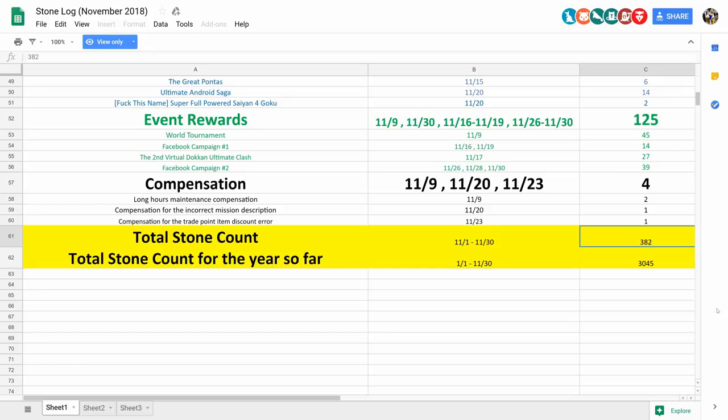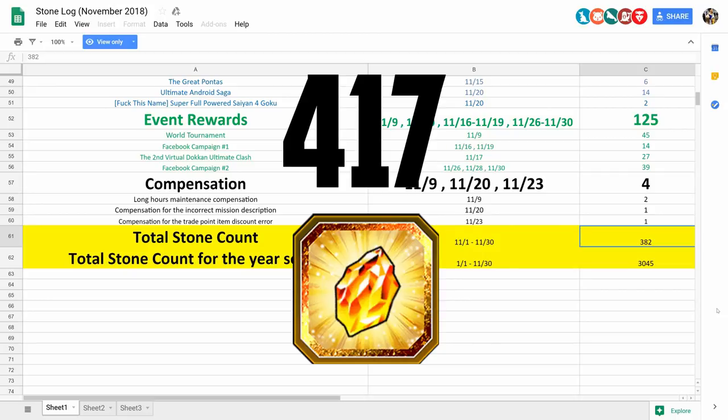as well as the 5 from that one missing mission from before. If you include those, then the final total comes to 417, which is over 8 free multis. That is actually ridiculous.